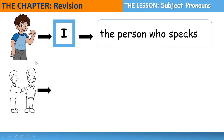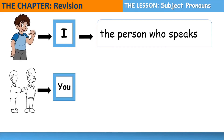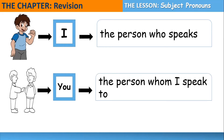The second subject pronoun is 'you.' We use 'you' for a listener, or for the person whom I speak to. For example: You are super students. You are amazing. You are great students.